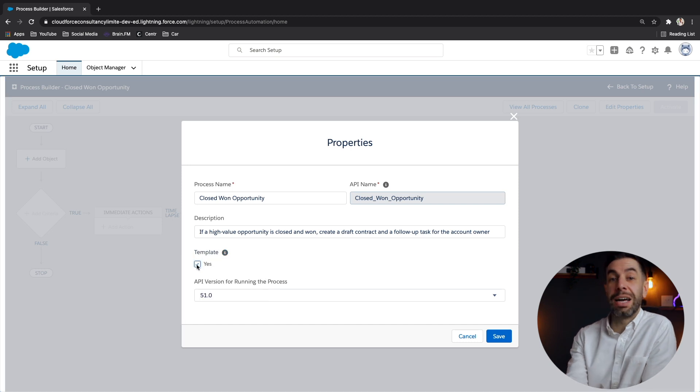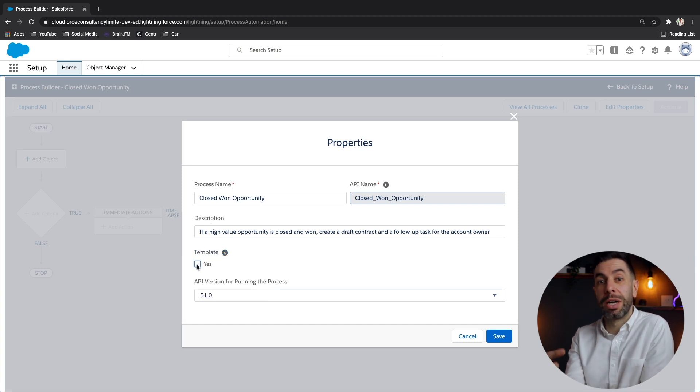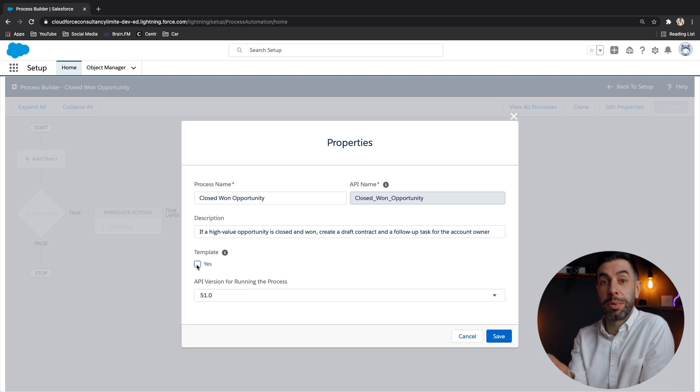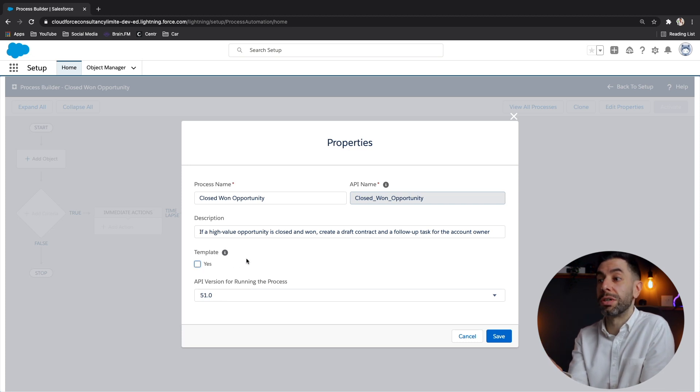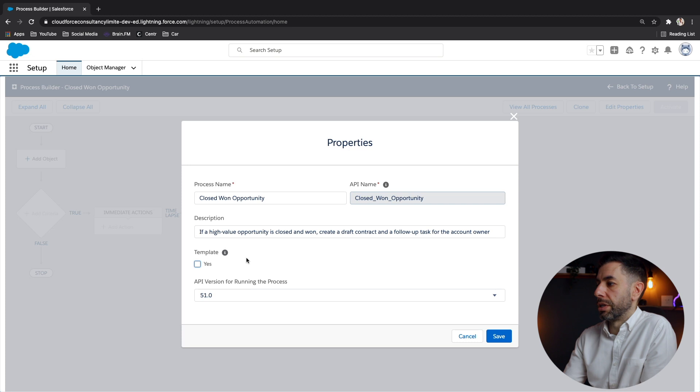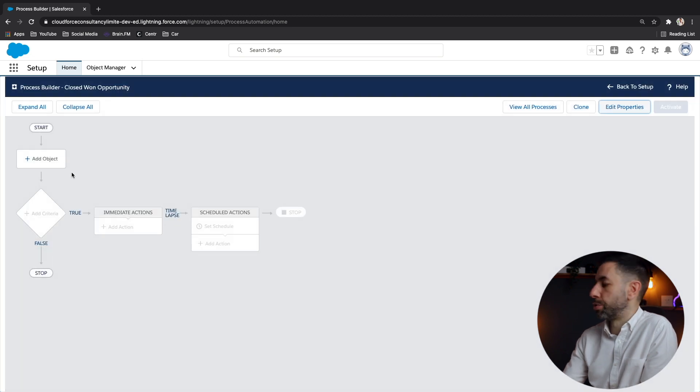So that actually is going back to what I mentioned earlier about the AppExchange and the templates that are on there that you can download and use. So there we go. Let's cancel that. Let's start building this process then.